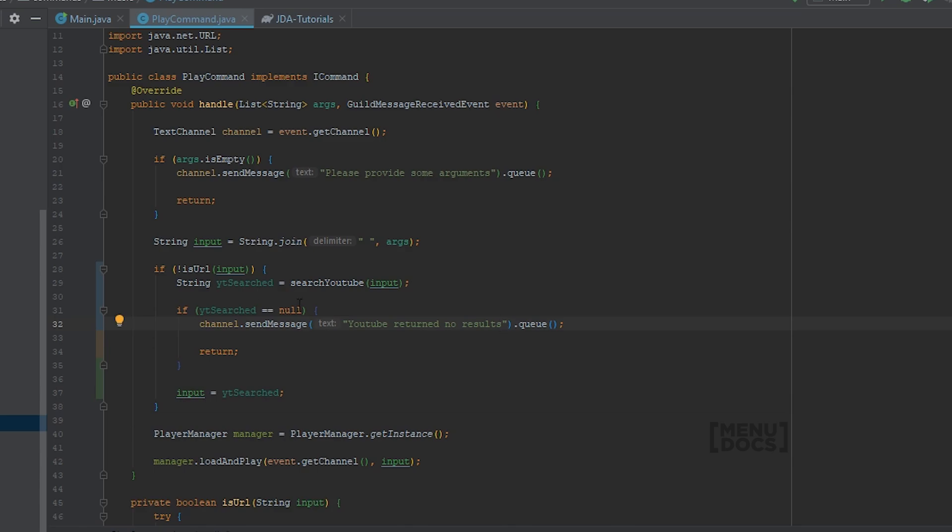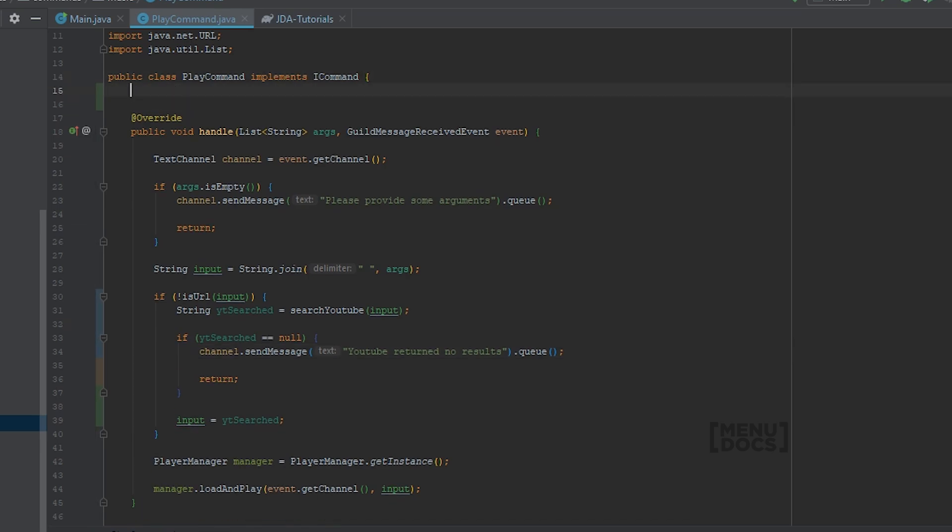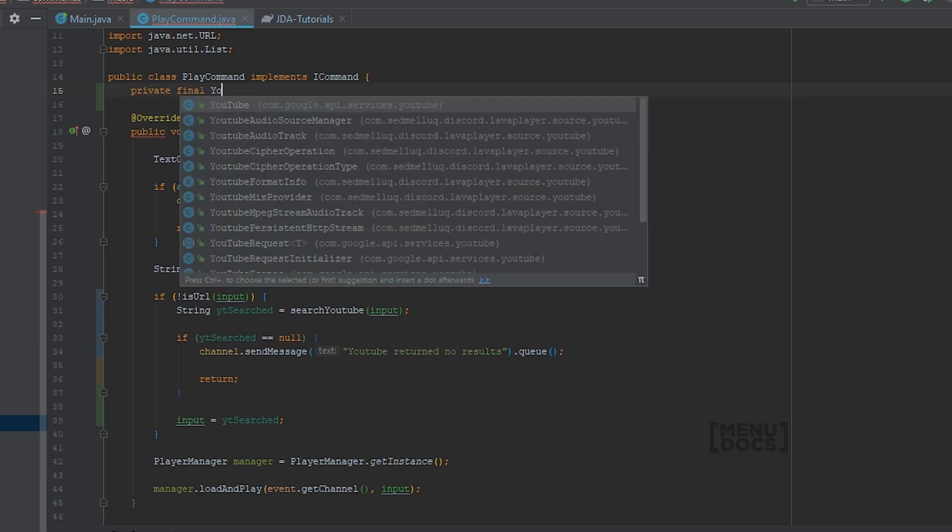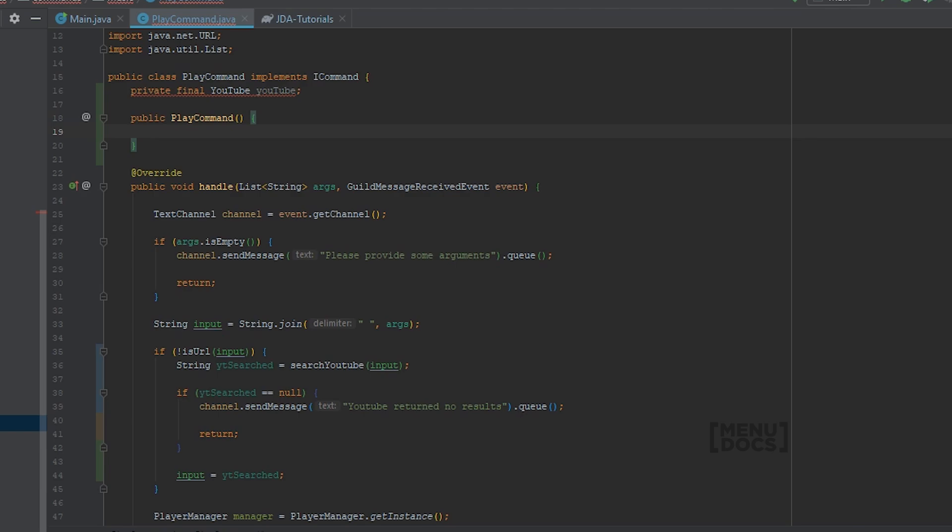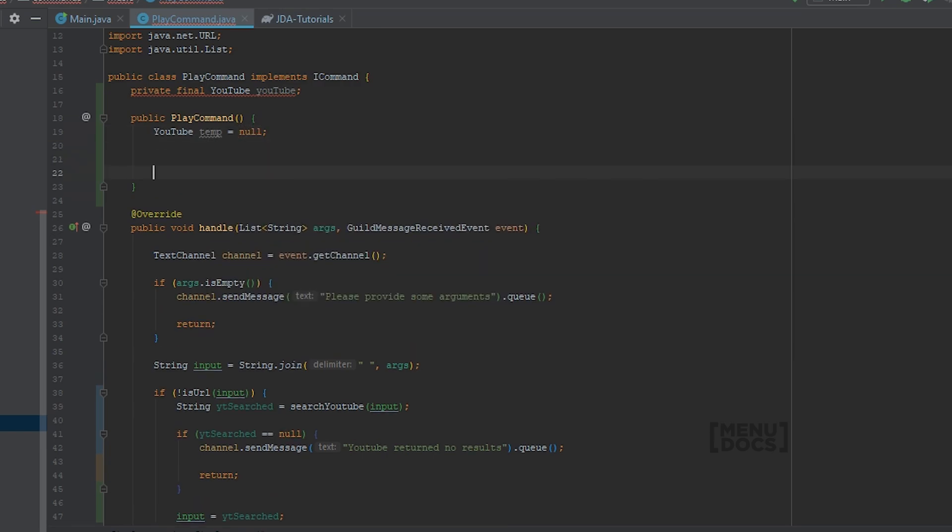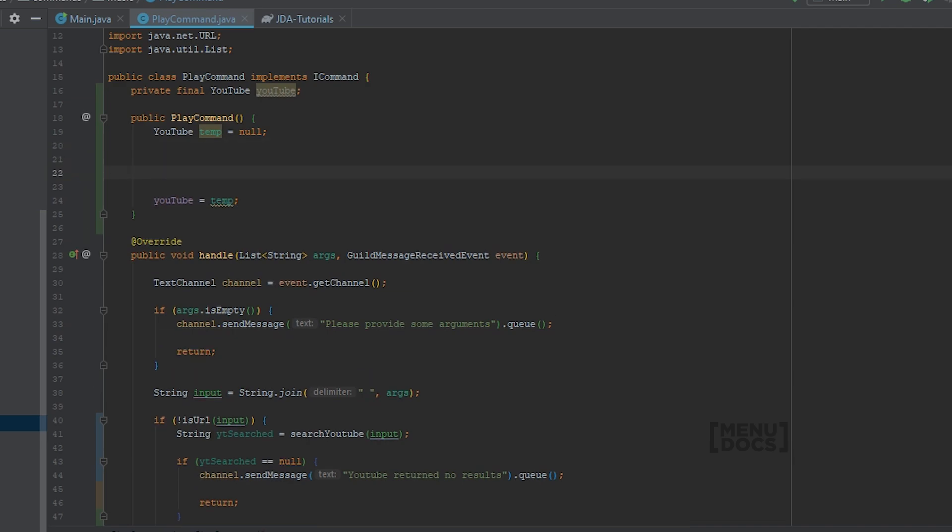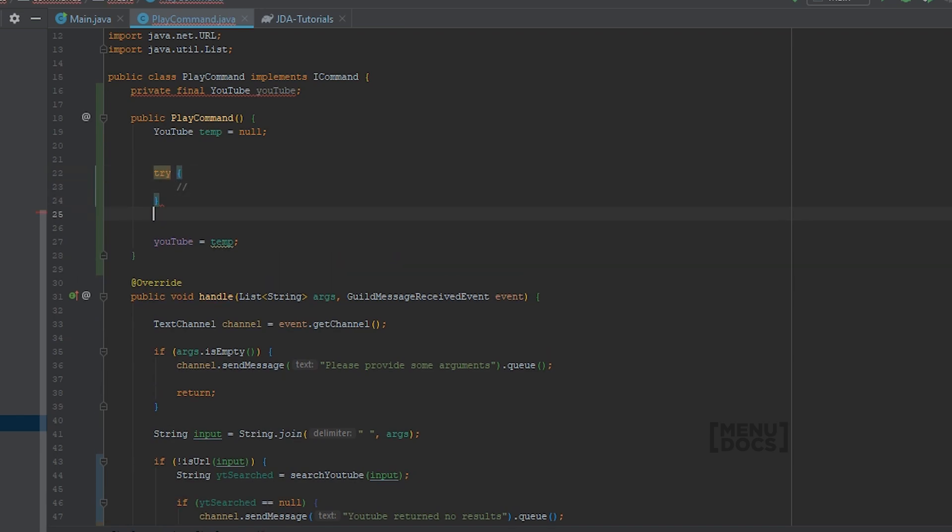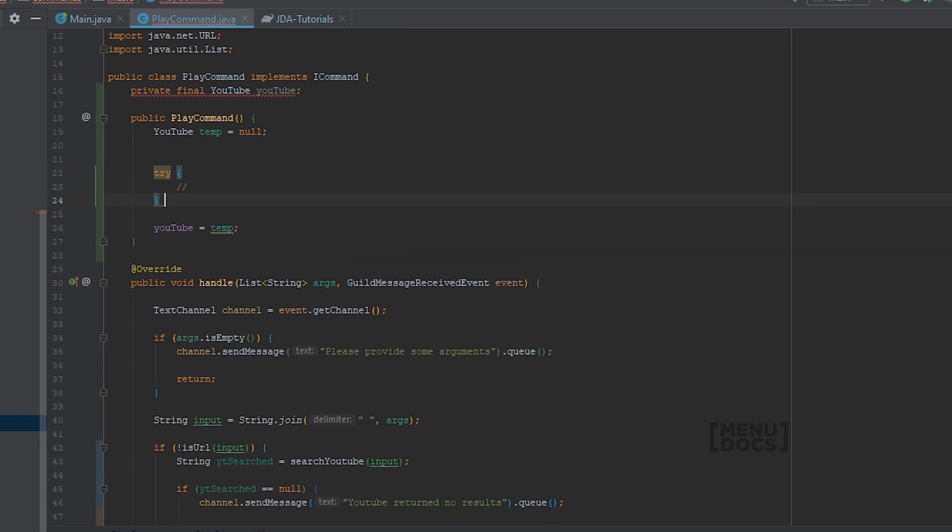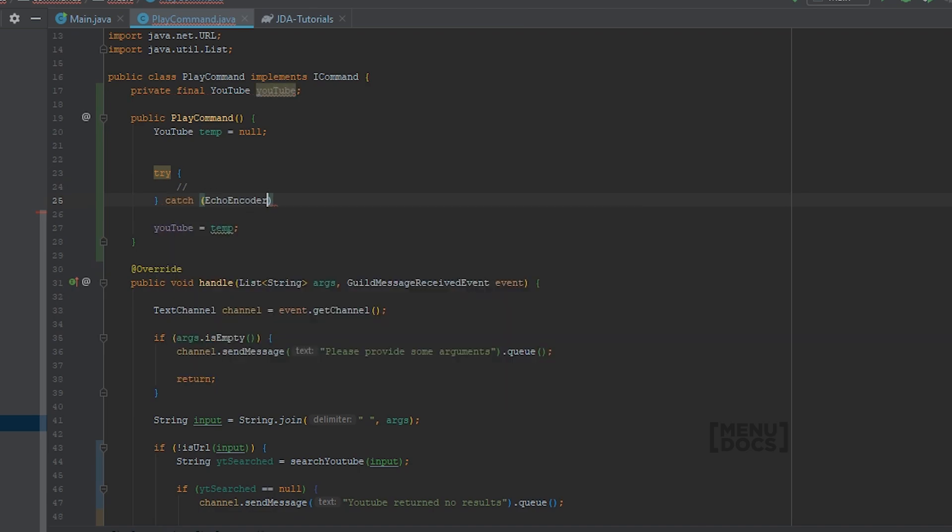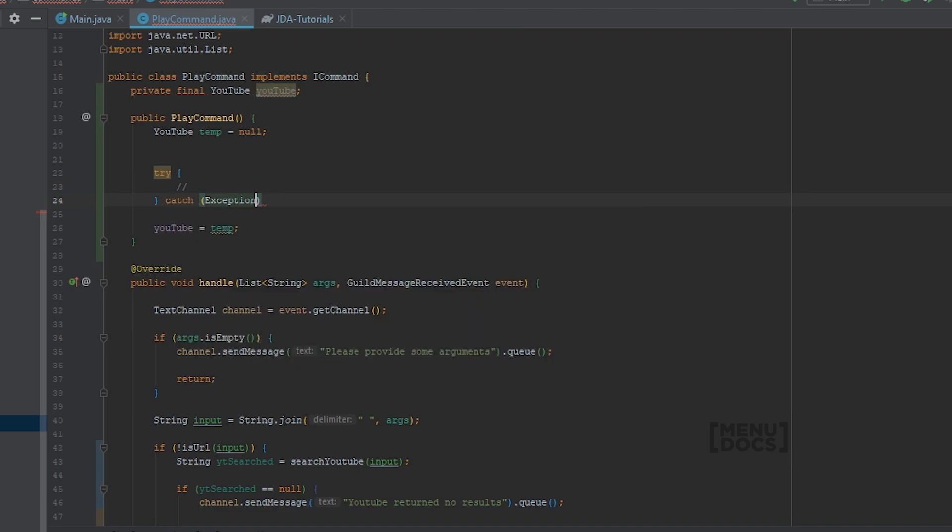And now comes the difficult part, implementing YouTube. So what we want to do firstly is create a private final YouTube object. And in the constructor of our play command we want to assign that one. So I'm going to make a temp variable. So YouTube temp is null. And we're going to say YouTube equals temp. Because we need to have a try catch here. Because thanks to Google everything throws an exception. So catch exception e.